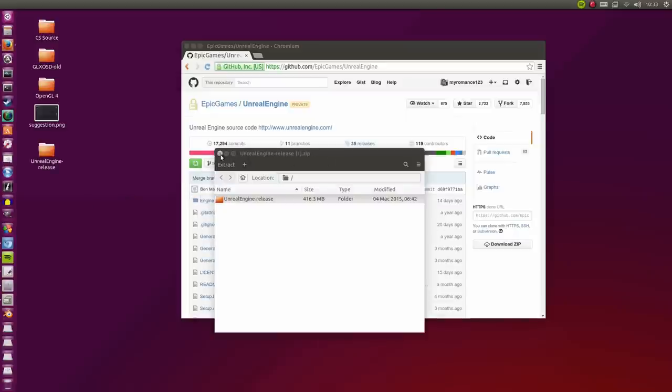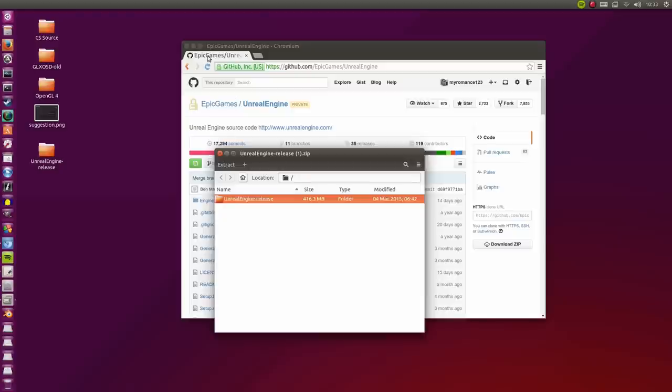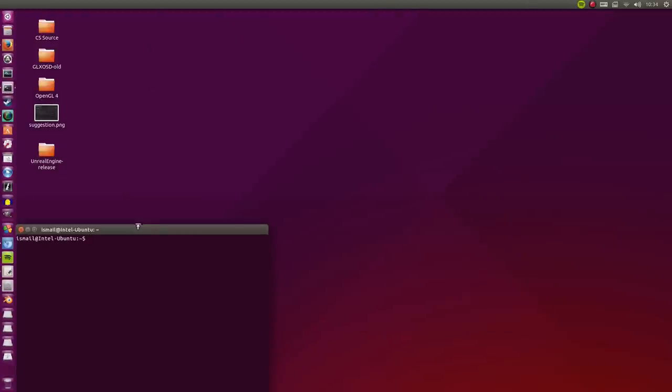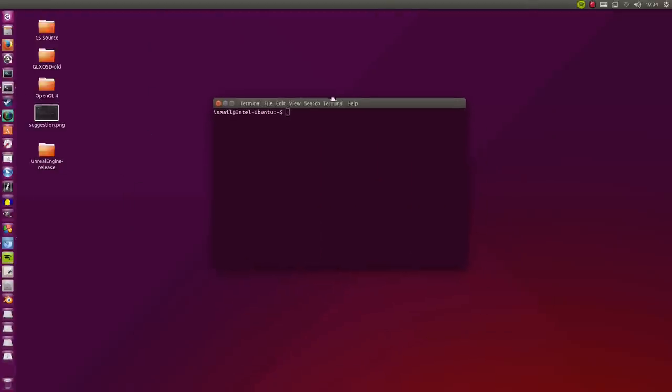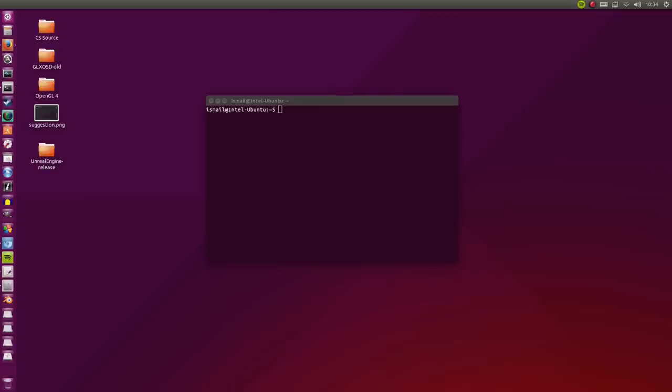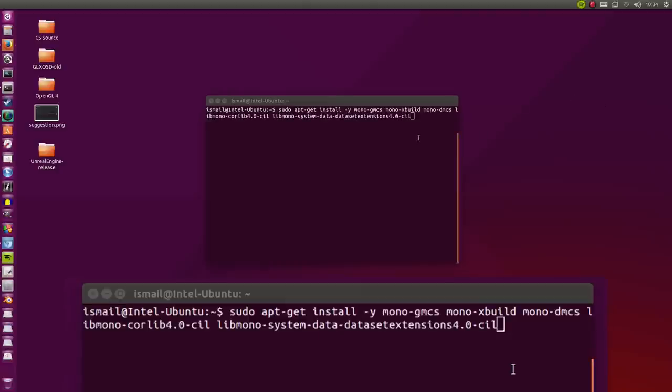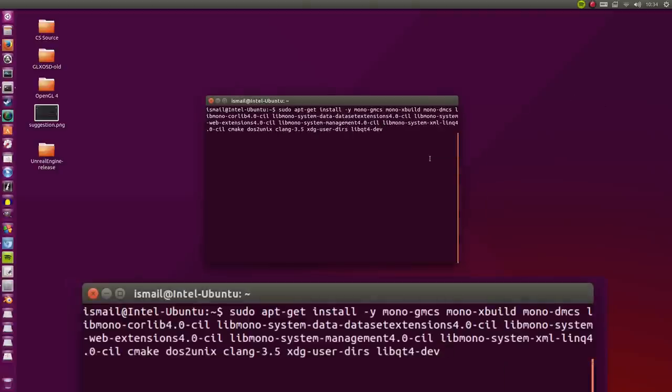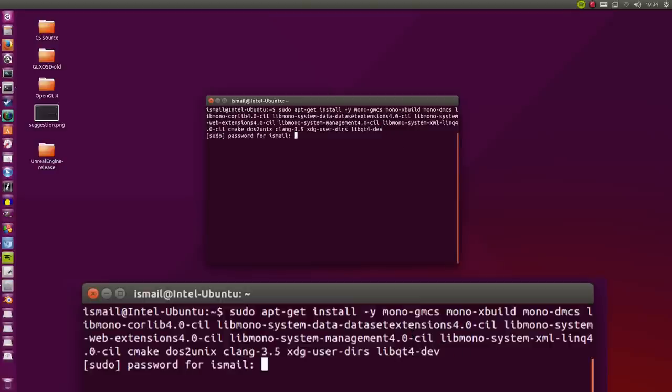Now that that's done, we can go ahead and close this and minimize the browser. We don't really need that anymore. I'm going to open up a terminal. Now we're going to install the dependencies. They're very long so you might as well go ahead and copy them from the description of this video. After you've pasted the long line of dependencies, you just want to click enter and then type in your password.